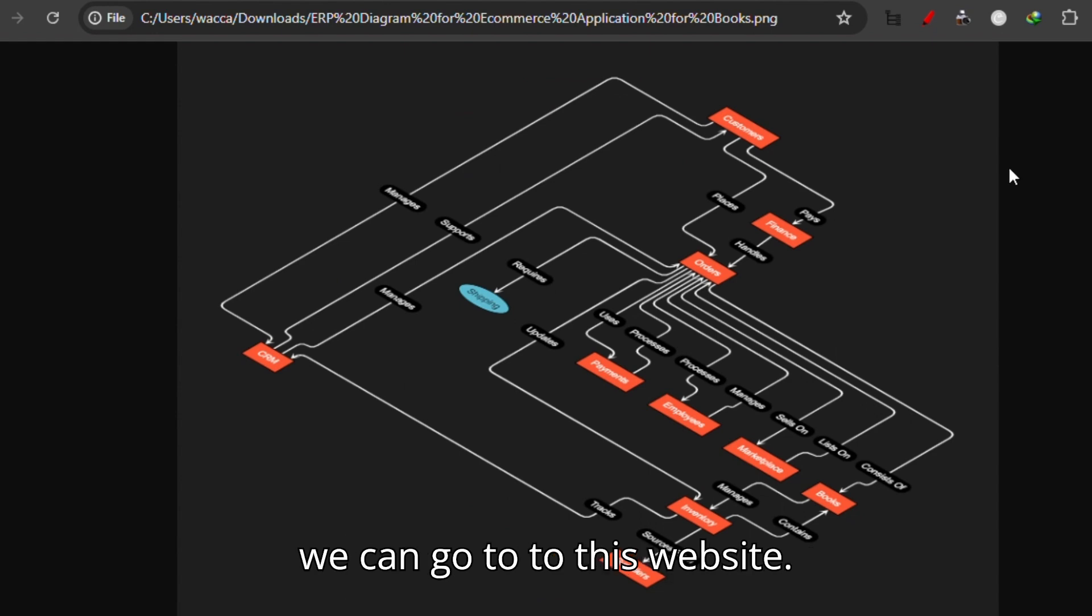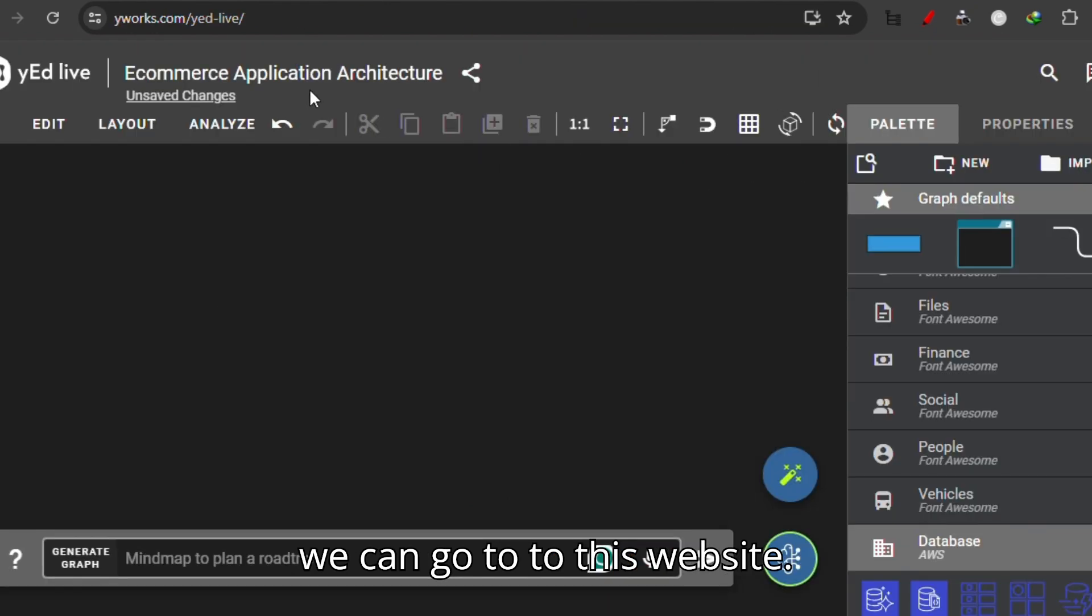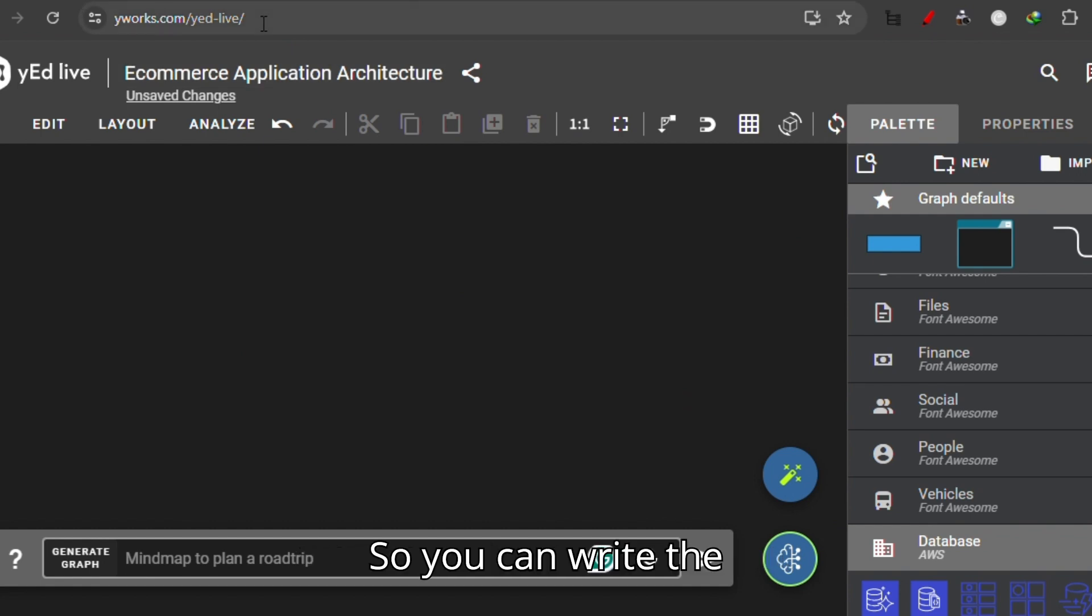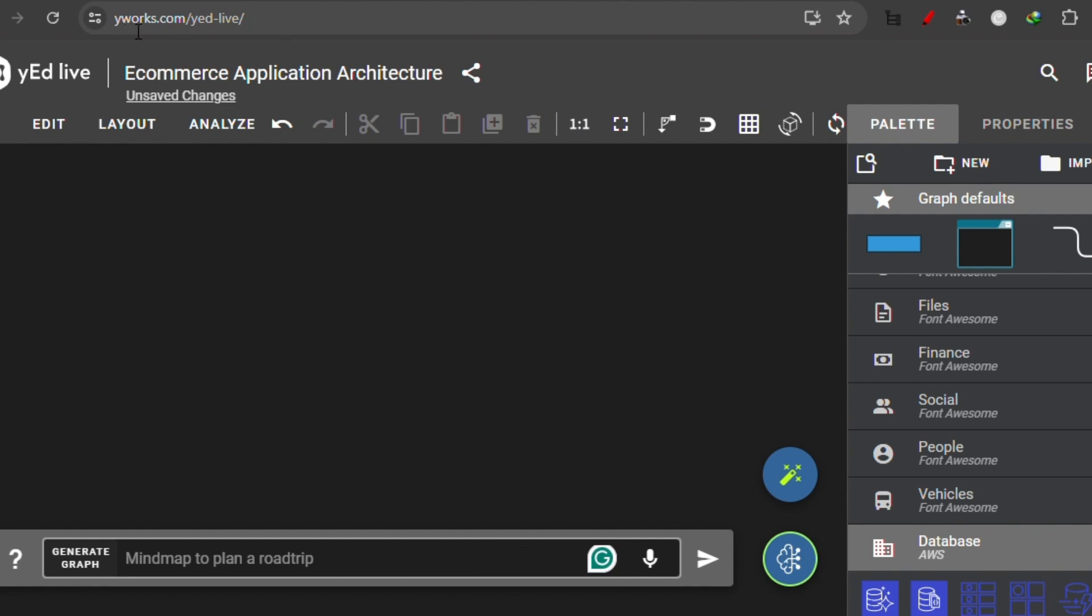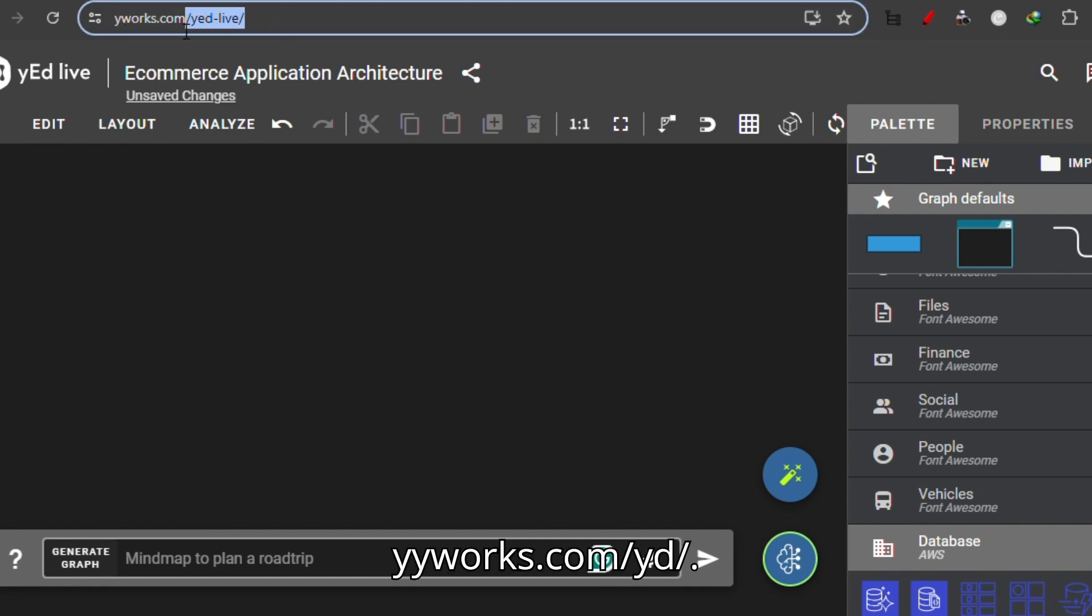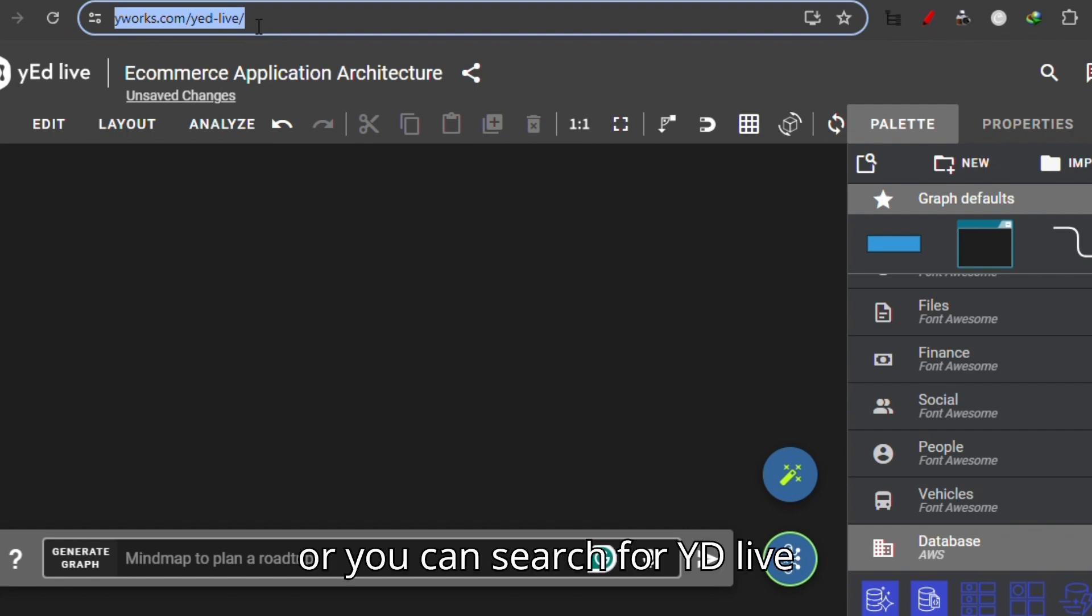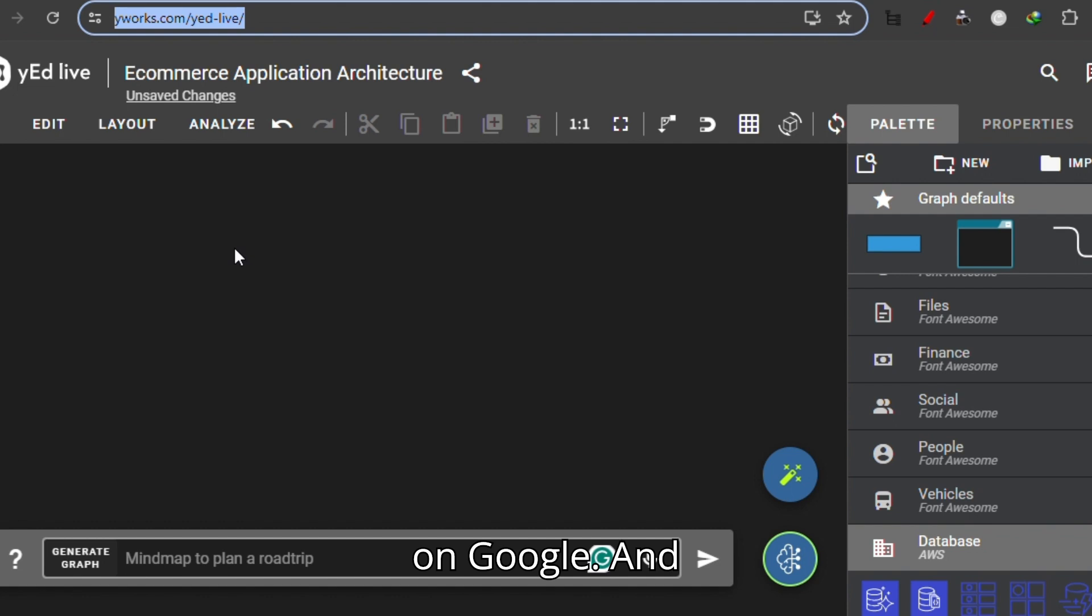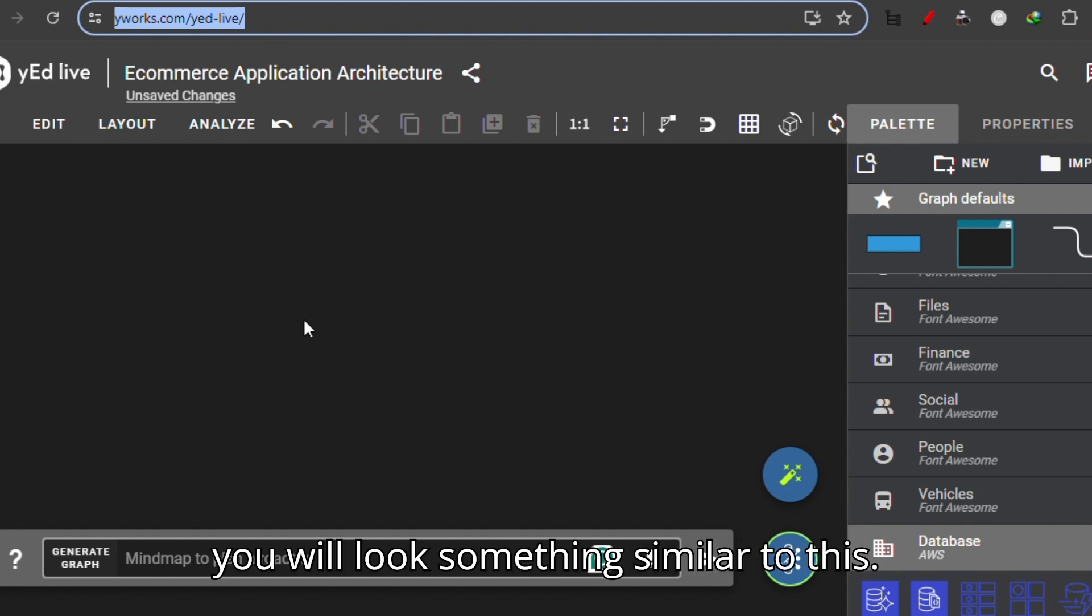We can go to this website. You can write the URL yworks.com/yd-live, or you can search for 'yd live' on Google and you will see something similar to this.